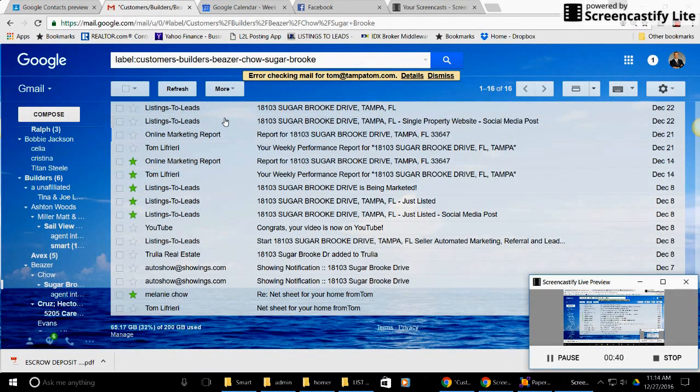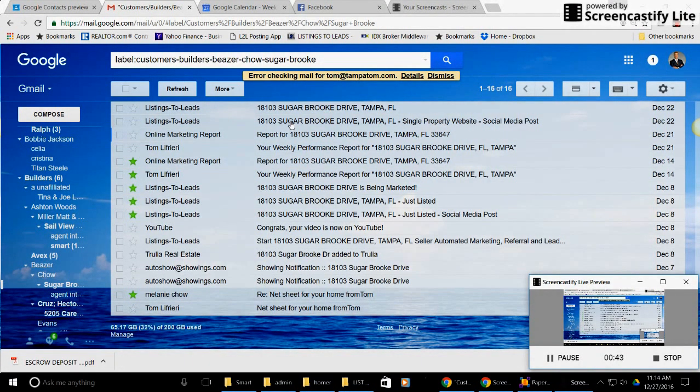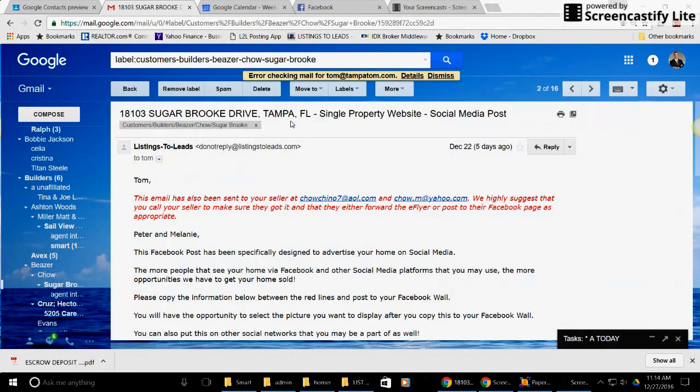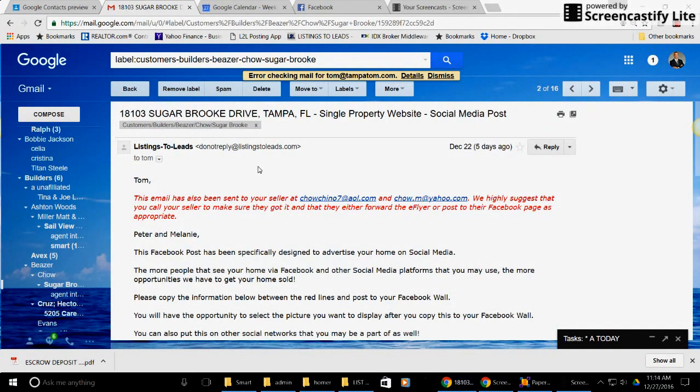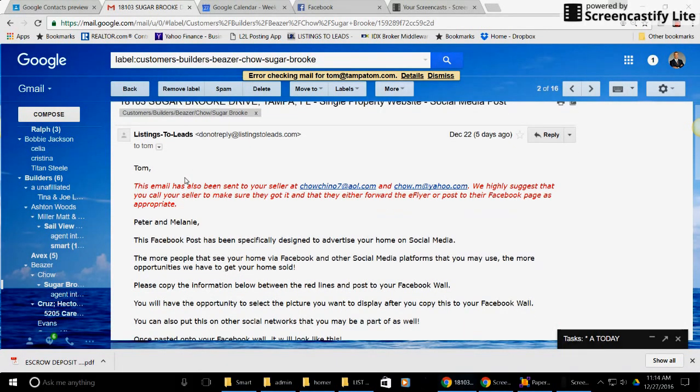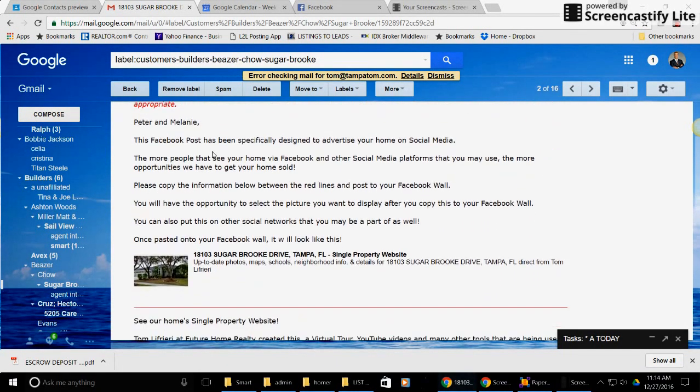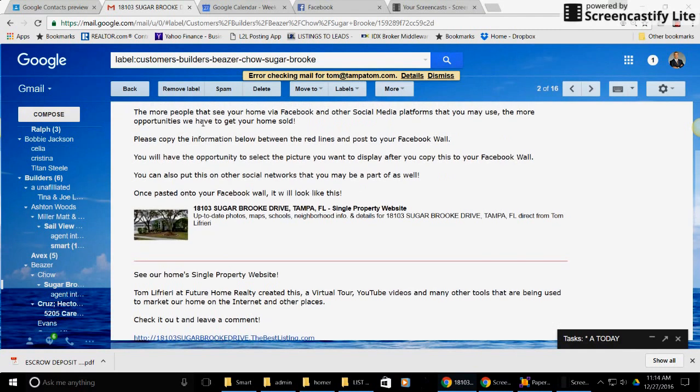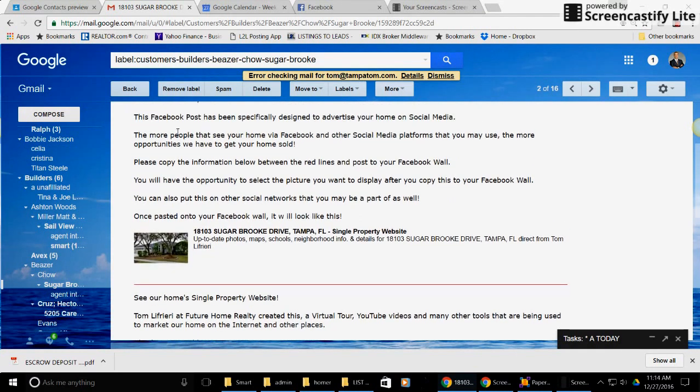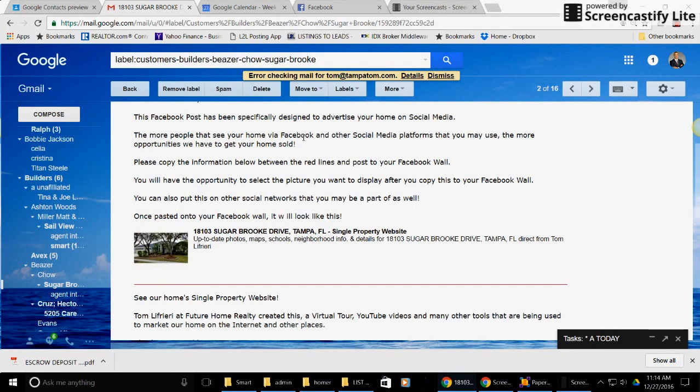And one of them, I'll click on this one here, one of my listings, and this is what you get. So this tells me what I sent to you. This is my customer name, and here's basically the email you want to look at. This is a Facebook post designed specifically to advertise your home.